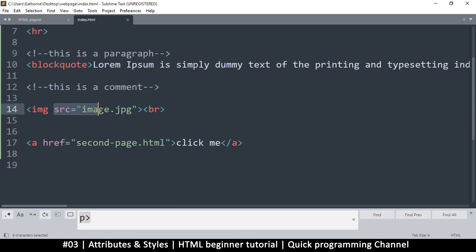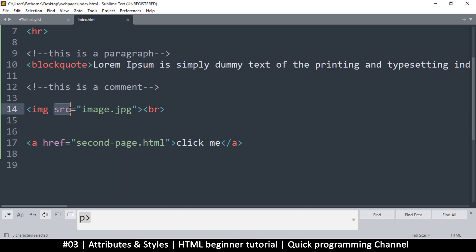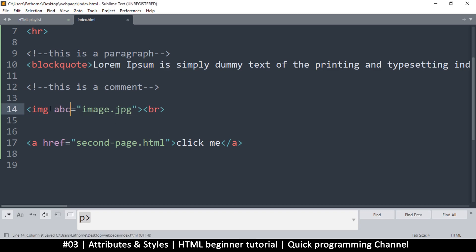An attribute is this part right here — it's more information about an element. You can put as many attributes as you want, as long as they mean something. Just like tag names, you can also add your own custom attributes; they don't have to be special like these ones. The 'src' attribute has a special meaning — the browser knows to get the image from the path specified there.